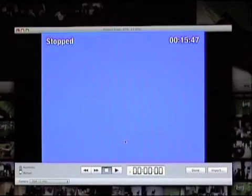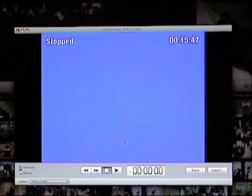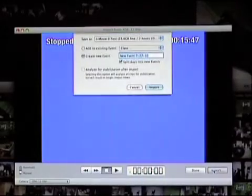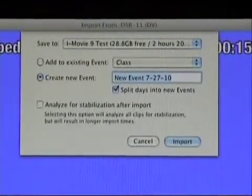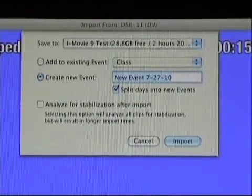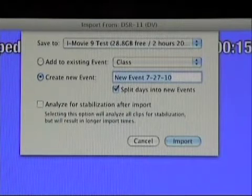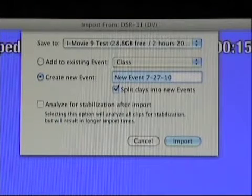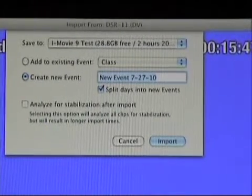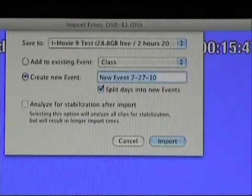But it does not immediately start bringing it in. It will give us another choice that we have to do. And you'll see here, I'm going to click on import. You can see it says save to iMovie to test. That's the hard drive that I have, the external hard drive. And then right now it says create new event.